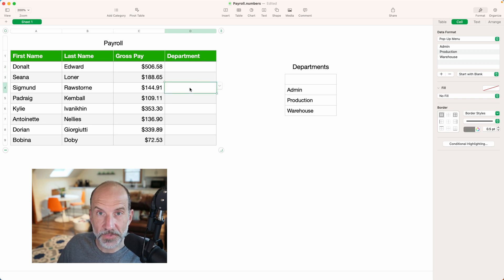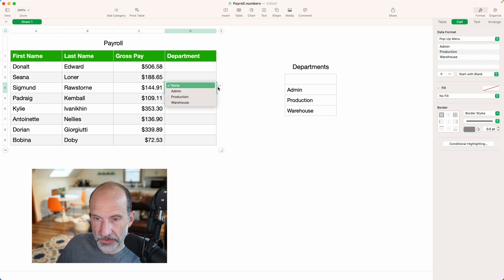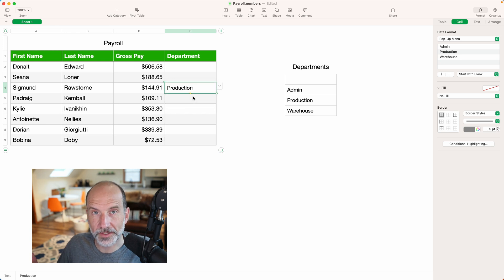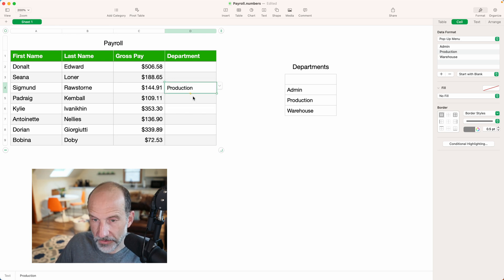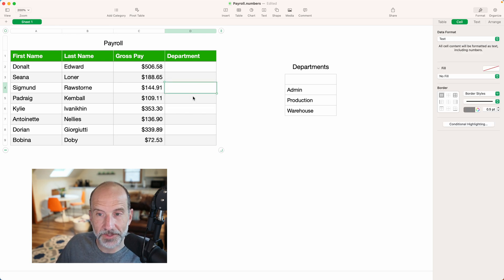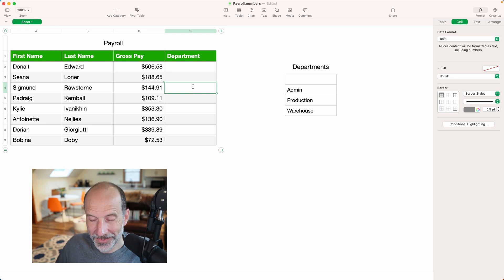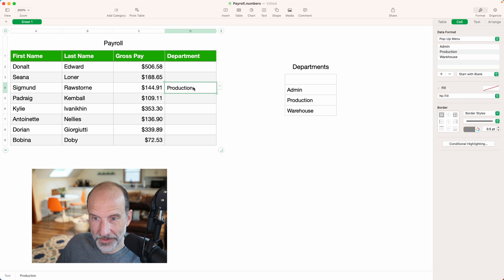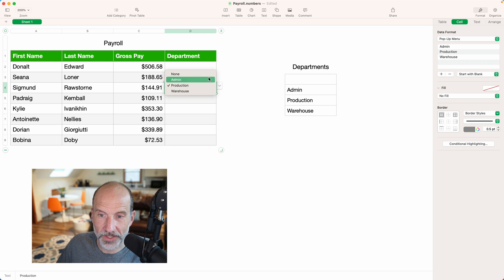And one thing to be careful of, if you choose production, but you accidentally wanted that to be admin, if you just delete that with the delete key, the pop-up menu is gone.